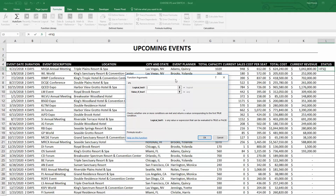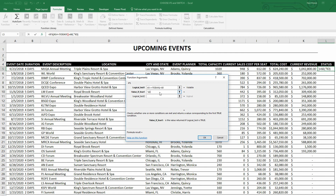Our first Logical Test is simple: is our event date within the next 60 days? If it's within the next 60 days, then the event is basically locked. So the Logical Test will be: if the value of cell A5 — the event date — is less than or equal to TODAY() plus 60. So if 4-23-2018, that first event date, is less than or equal to today's date plus 60 days, then the value we output is "locked".